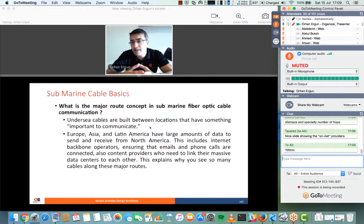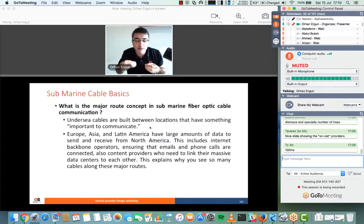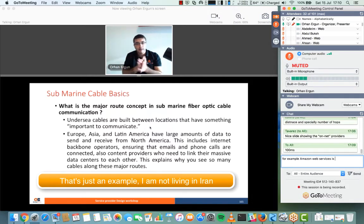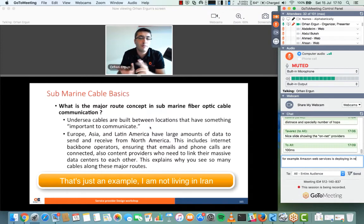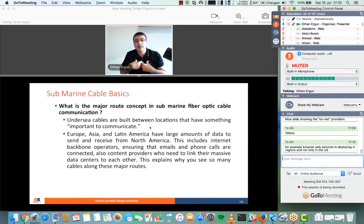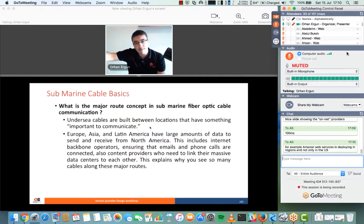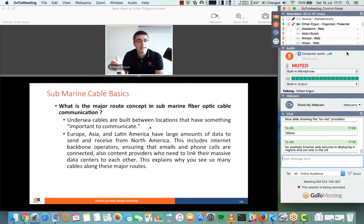Most content is still originated in the United States, although that architecture is changing because Google, YouTube, Facebook, Akamai and others are bringing content closer to users. For example, if I'm in Iran and my ISP already has Google, YouTube, and Akamai caches deployed locally, then when I access Facebook — if the cache is already there — they will not need to use their submarine or terrestrial cable to reach the Facebook server.